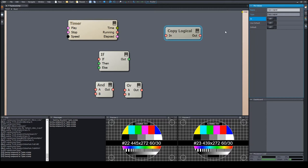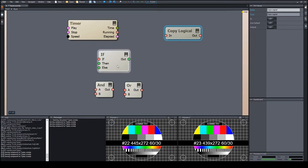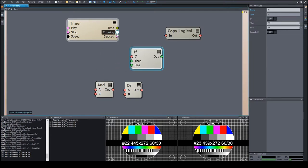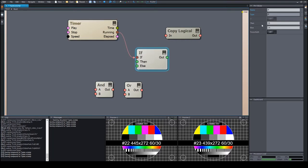The logical values can be used for various conditional controlling. A simple example is the if module that switches between two values depending on the logical value. Let's wire the running pin of the timer into it. The two values are already set.